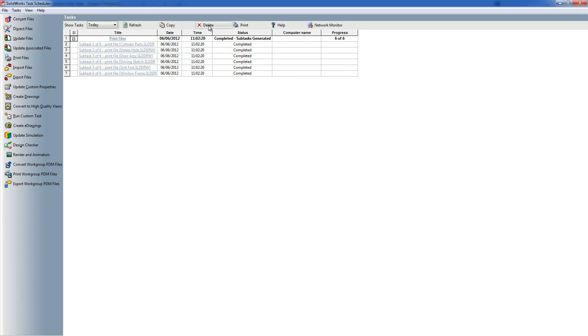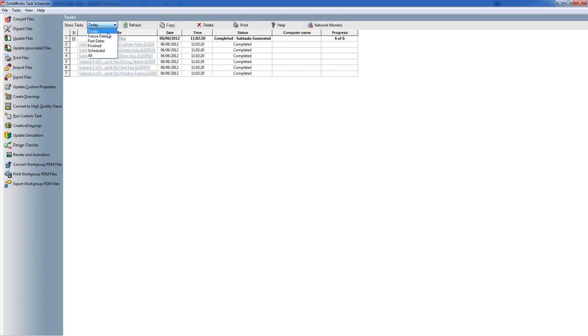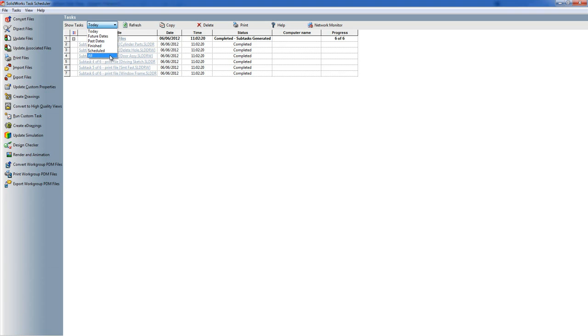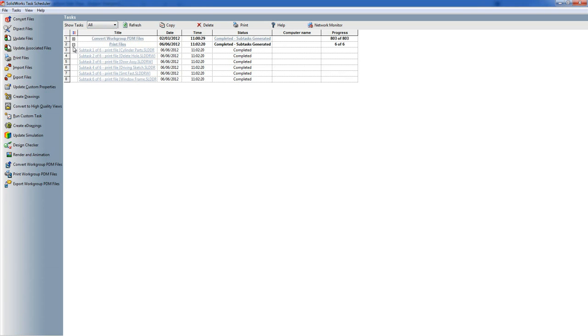Delete task does what it says. Print is to print the list, and then if we come and have a look at the task we can see when tasks are going to happen. So tasks that are happening today, tasks that are happening in the future, tasks that happen in the past, tasks that have been finished, tasks that are scheduled and haven't started, and then everything.